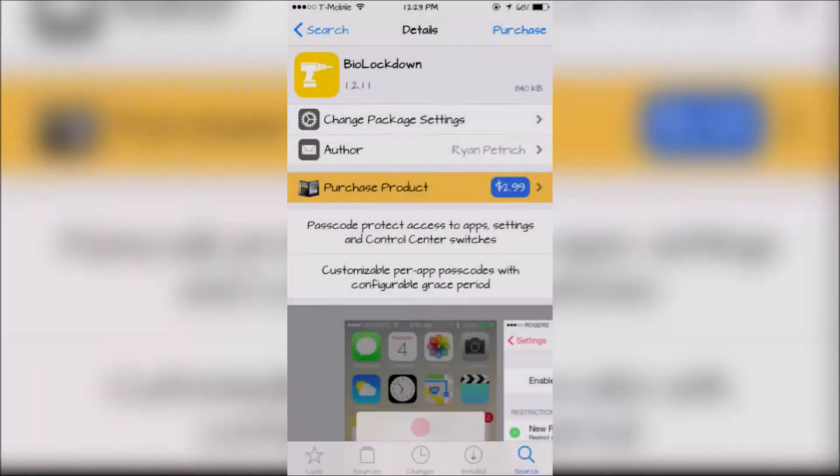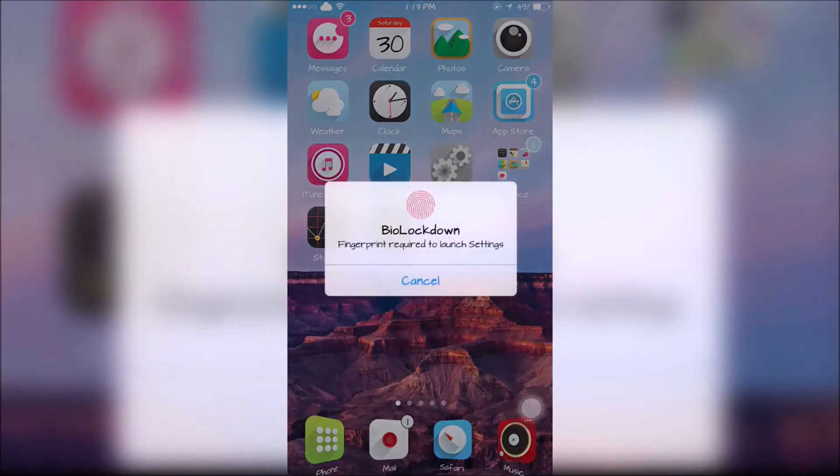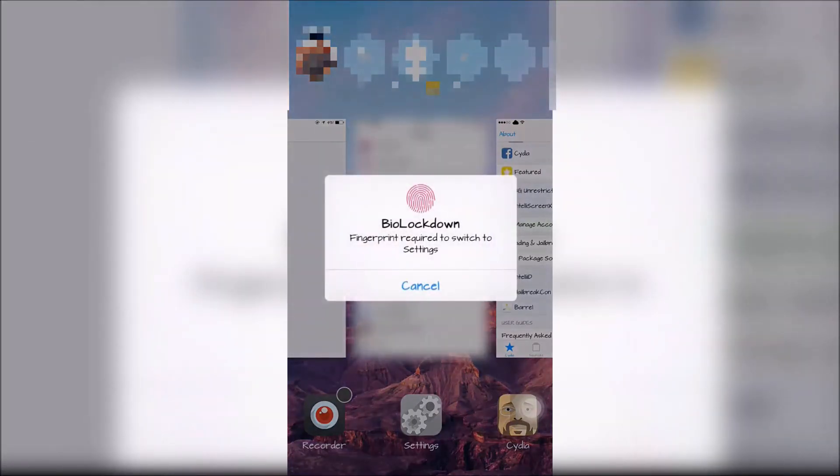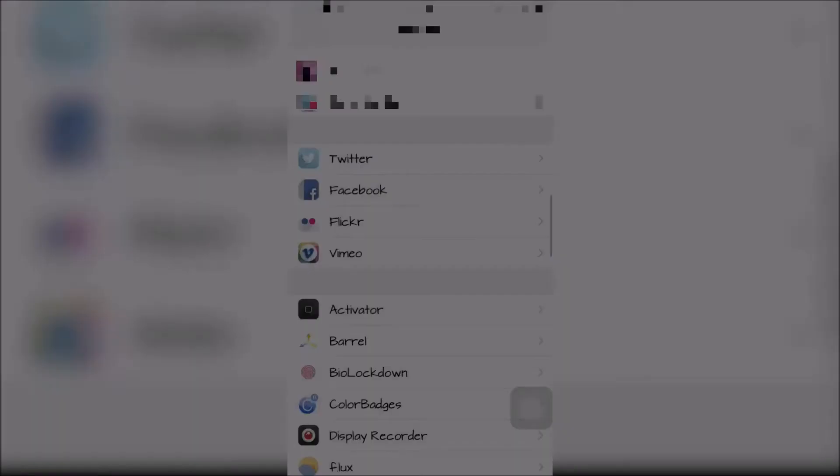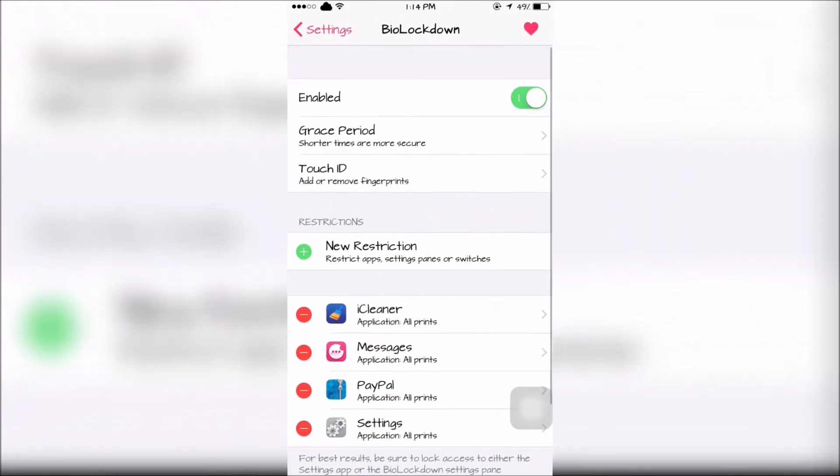The final tweak is called BioLockdown. This will require Touch ID to access locked apps. These locked apps are also blurred in the app switcher and will require Touch ID to access them. BioLockdown can be configured within the Settings app.